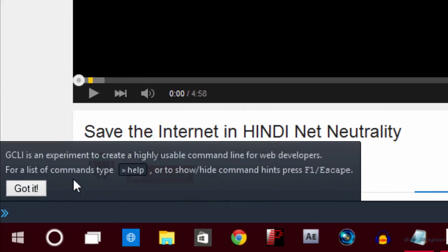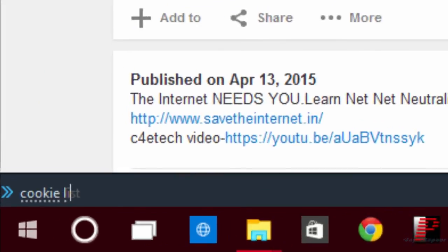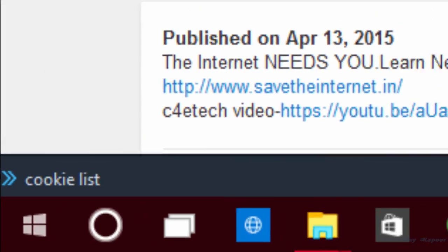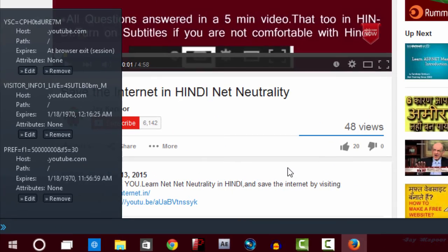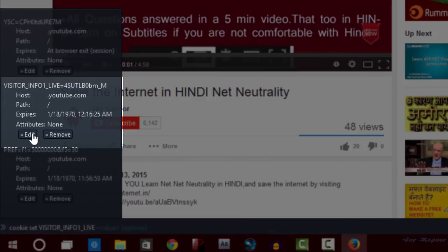Now you have to type in the window: cookie dot list. Now press enter. On the very first cookie, which is visitor info1 live, click edit.